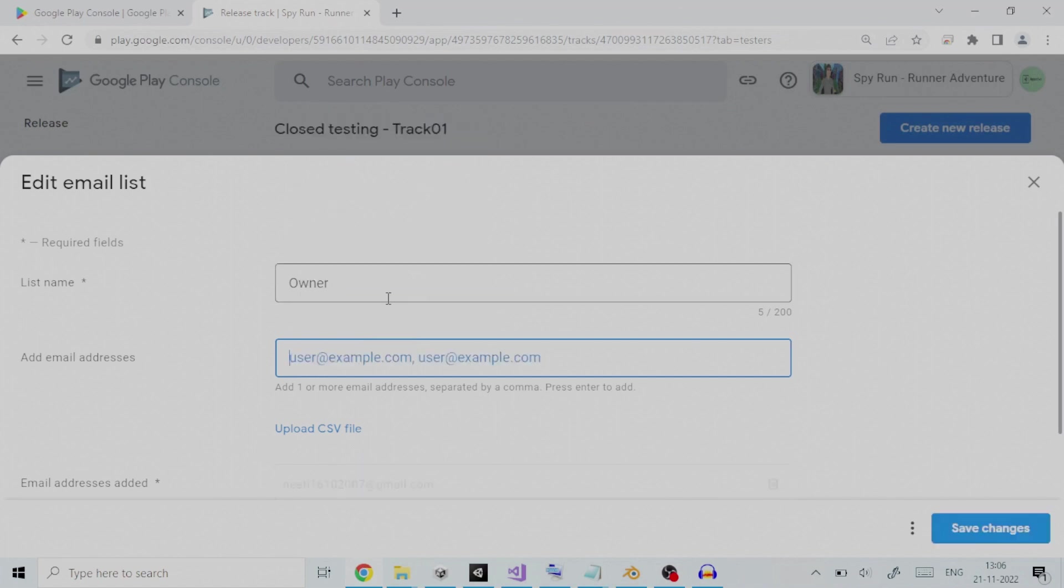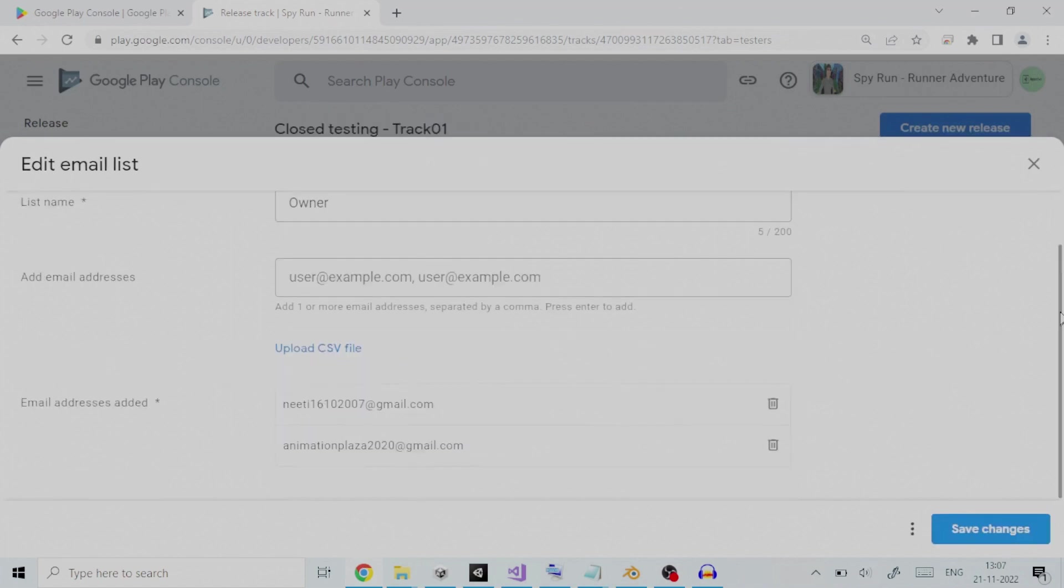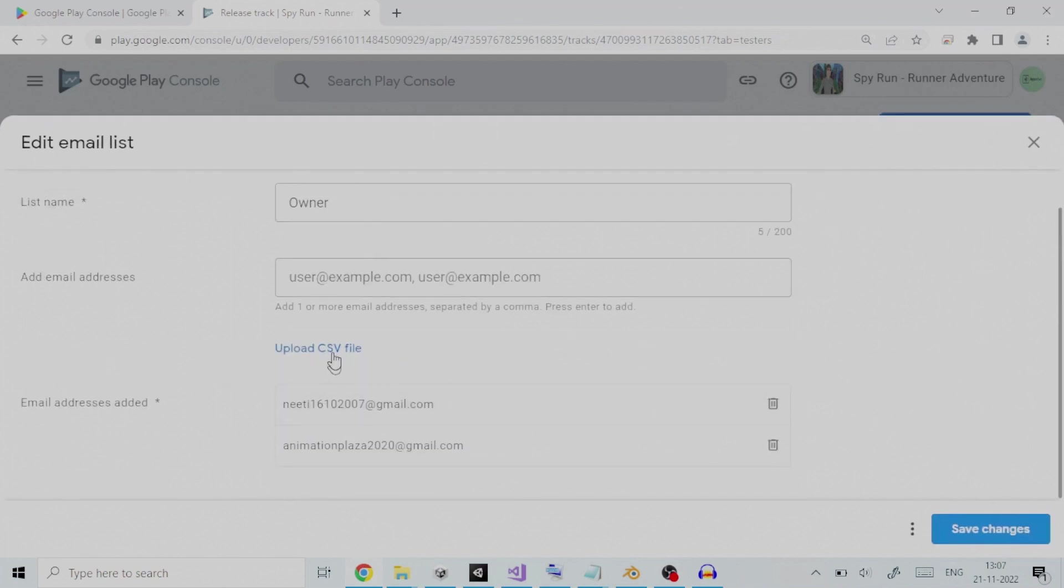You can also upload a CSV file having list of all the email addresses separated by comma. Under section email address is added, we can see the newly added email ID. We will save the changes and go back.